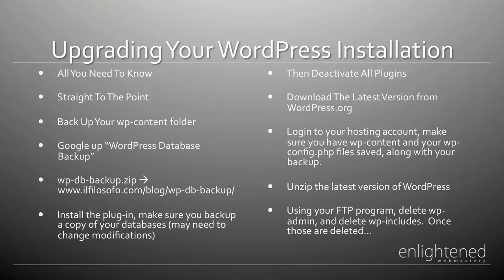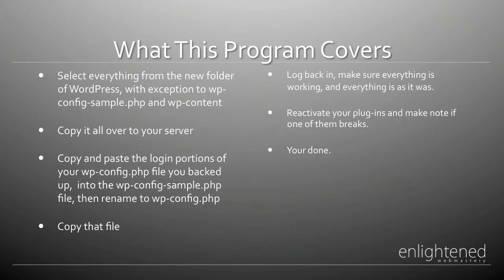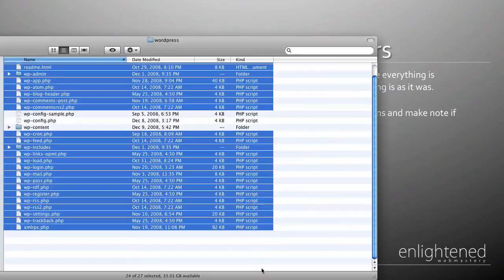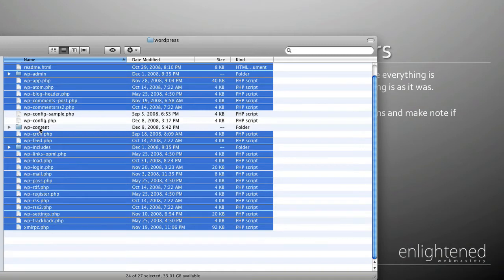Unzip the latest version of WordPress and use your FTP program. Delete wp-admin and delete wp-includes. Once those are deleted, I want you to select everything from the new WordPress folder with the exception of wp-config-sample.php and wp-content. Your selection should look similar to this — I have wp-content deselected, wp-config-sample and wp-config. These files need to be edited and wp-content needs to be left alone, as it has your themes and any special images or PDF files you've uploaded. Drag these files over to your FTP hosting server.